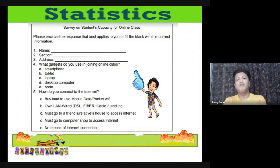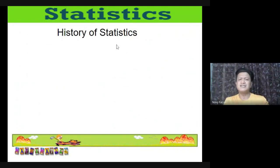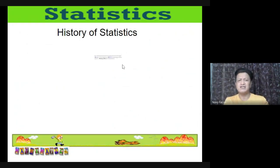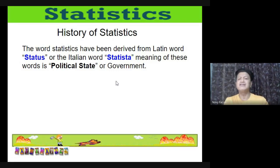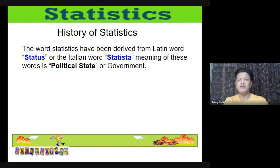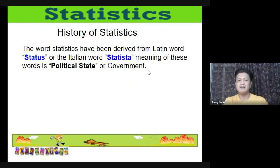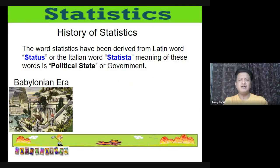Now we are going to discuss the history of statistics. The word 'statistics' has been derived from the Latin word 'status' or the Italian word 'statista,' meaning 'political state' or 'government.'